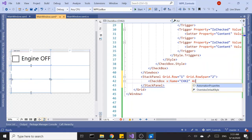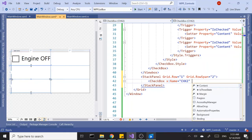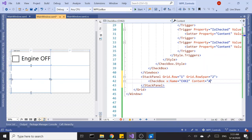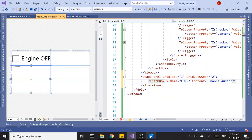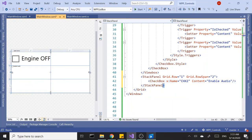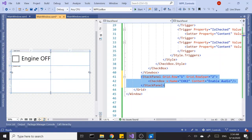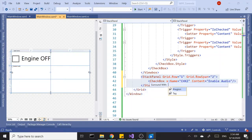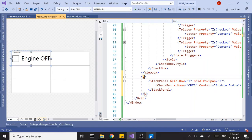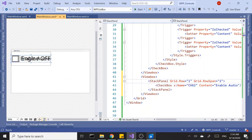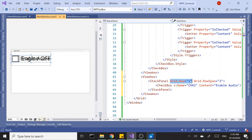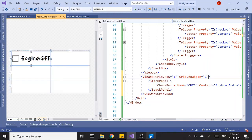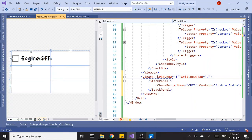So checkbox two, let's say this one has a content of Enable Audio. Let's wrap this text and the stack panel in a view box also so we can see it comfortably. And now we're gonna cut and paste this grid address from here to here because that's the parent now.